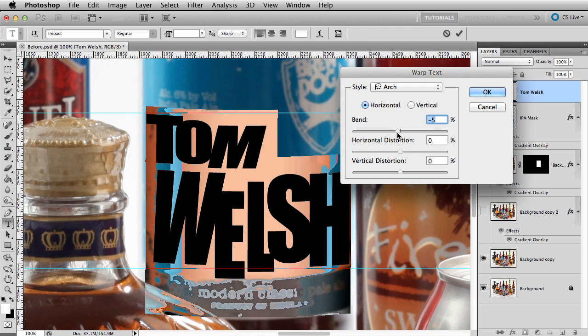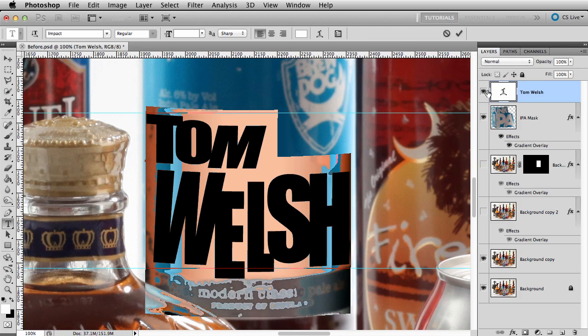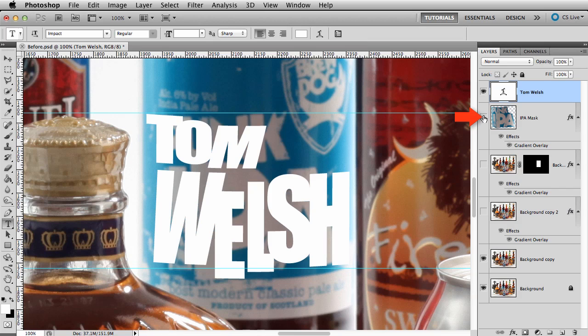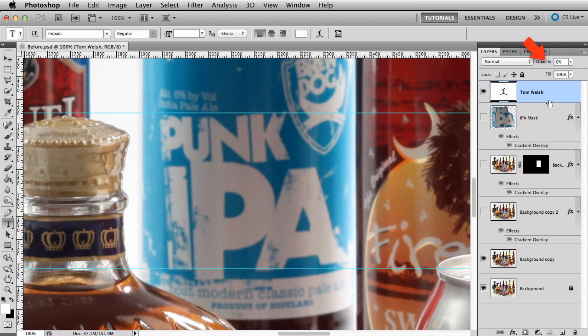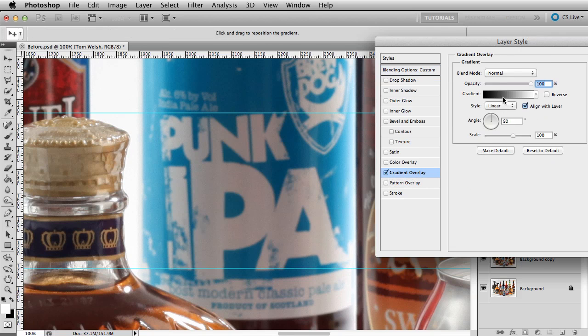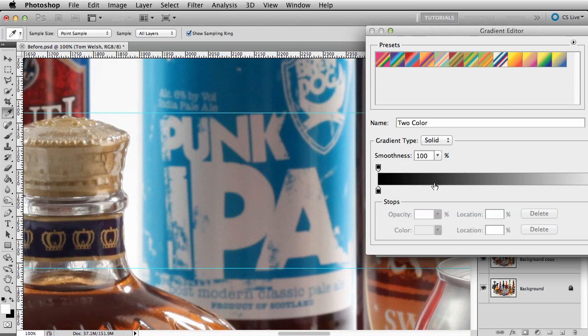Now we need to add a gradient to the text. We'll do that just like before. First, shut off the mask layer to reveal the colors of the original label. Turn the opacity of the text layer down to 0%. Double click on the layer and choose Gradient Overlay. Now, set up the gradient to match the IPA label.